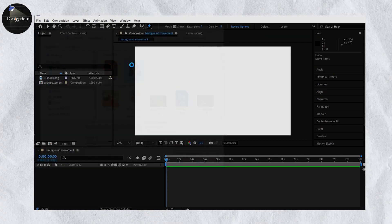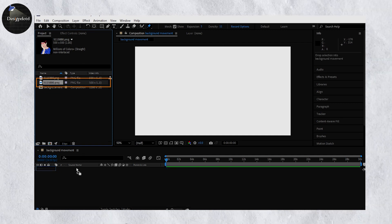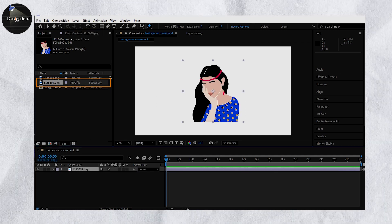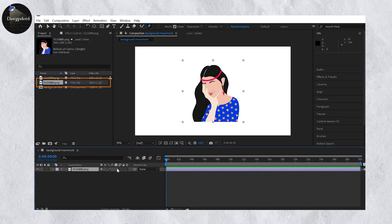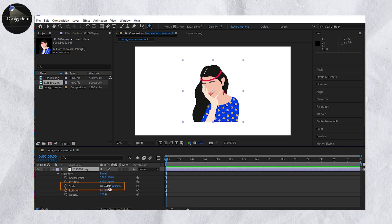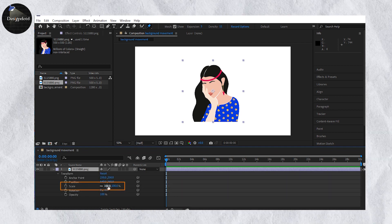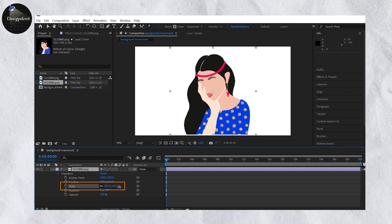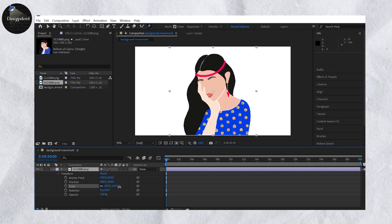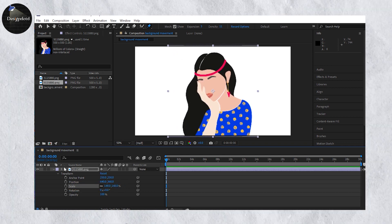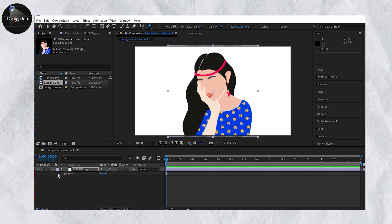The file can be a PNG or a vector file. Then open the Transform option — in that you will get the Scale option, so you can scale up or scale down the image according to the artboard.